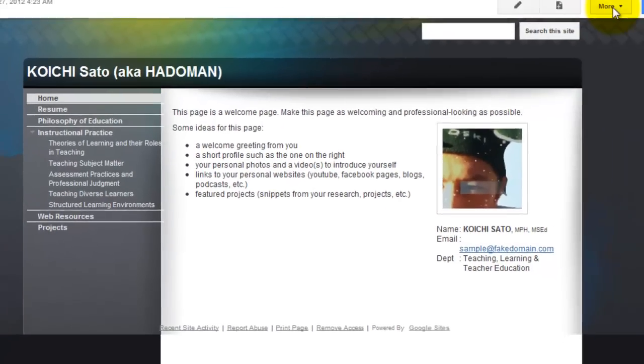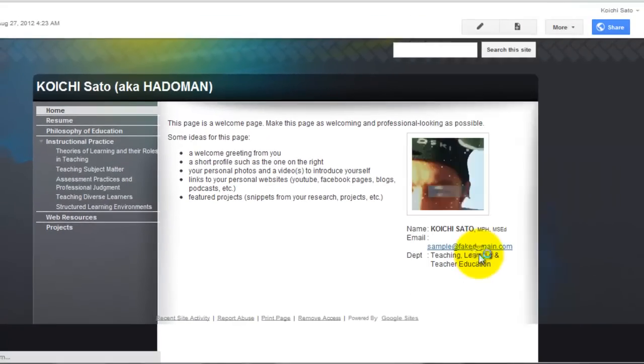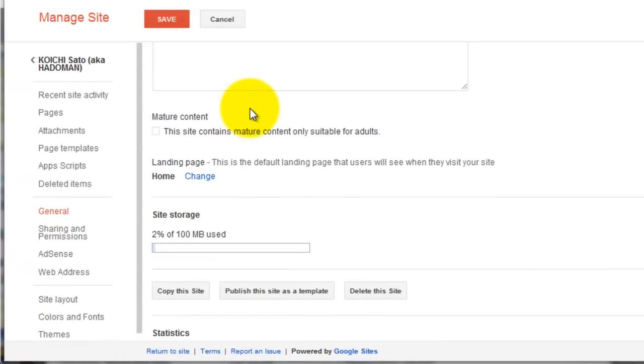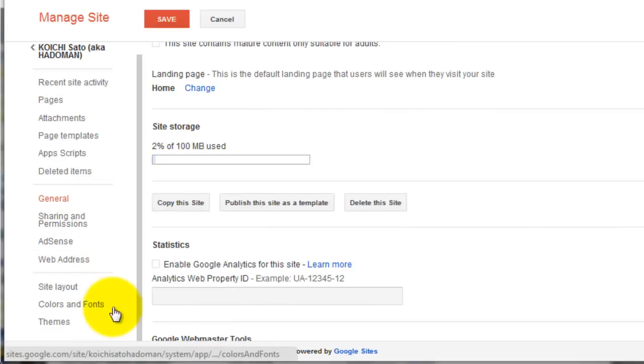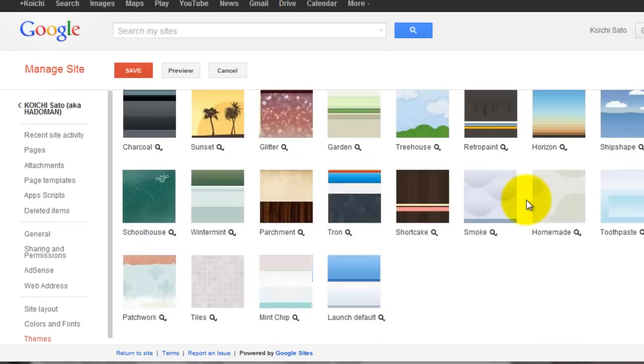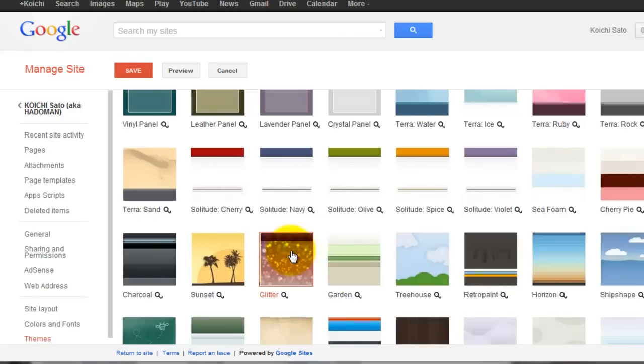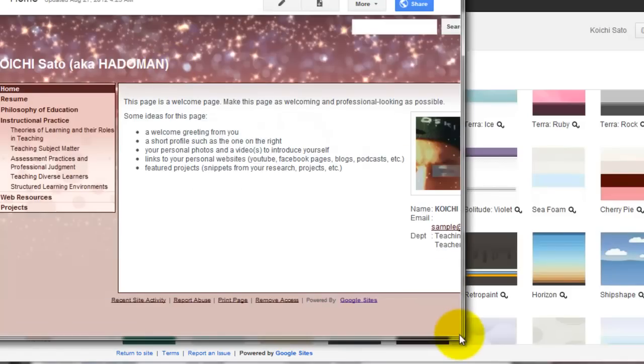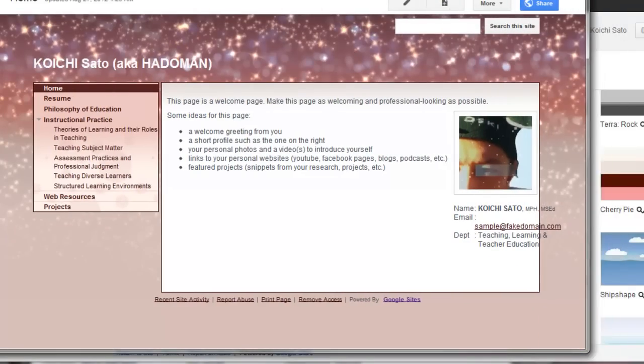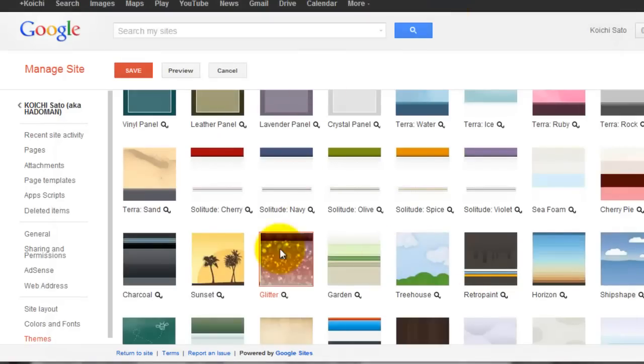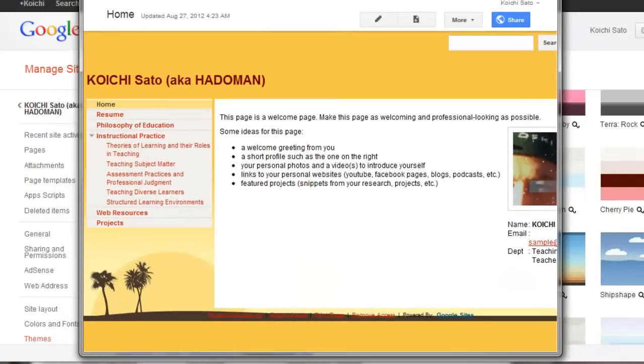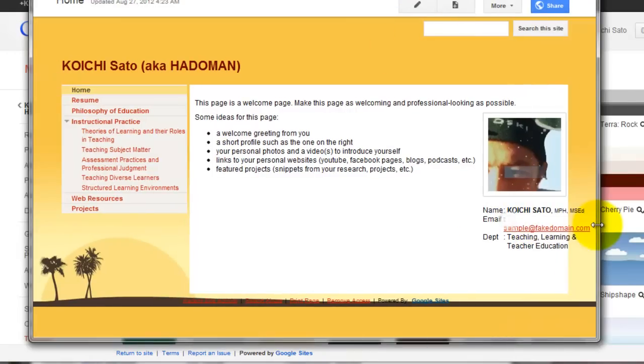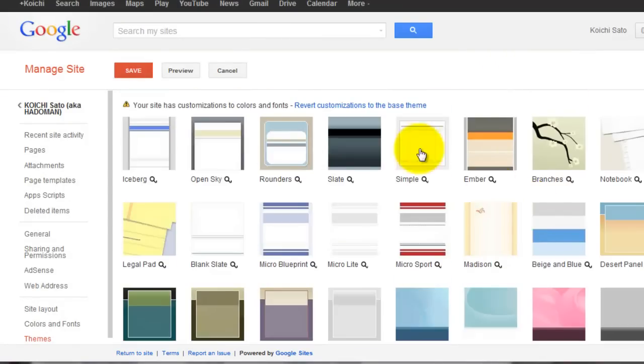Another thing you can do is manage site again. Instead of customizing tiny bits and pieces of the site, you can go to Themes. Just pick a theme you find more attractive, then preview it. That's what it's going to look like if you pick that theme. These themes are pretty simple.